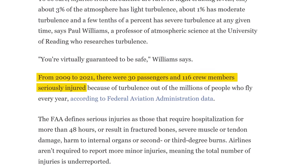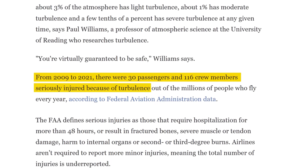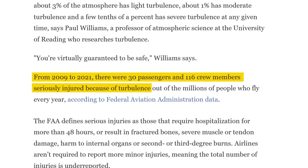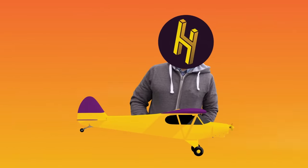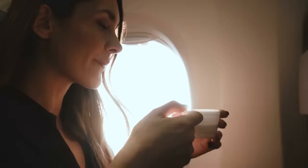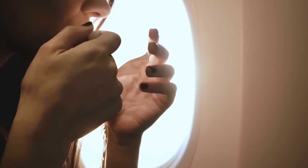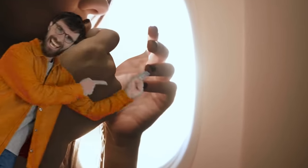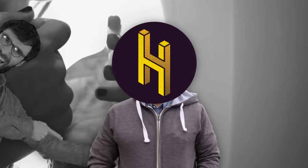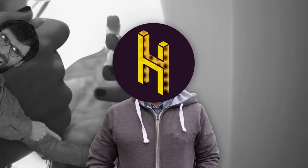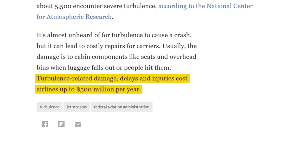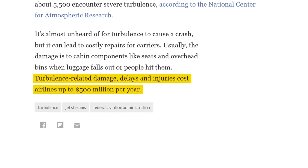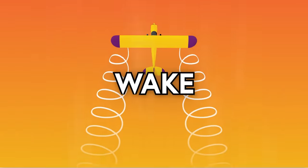From 2009 to 2021, 30 airline passengers and 116 crew members were seriously injured during turbulence, which airlines have to report. They do not have to report the minor injuries and indignities wrought by turbulence, such as spilling your little cup of apple juice on your lap and having the person next to you laugh and say 'l'apple juice'—just as a hypothetical, not something that happened to this video's writer. Also, turbulence has been estimated to cost airlines up to $500 million a year in damage, delays, and injuries.